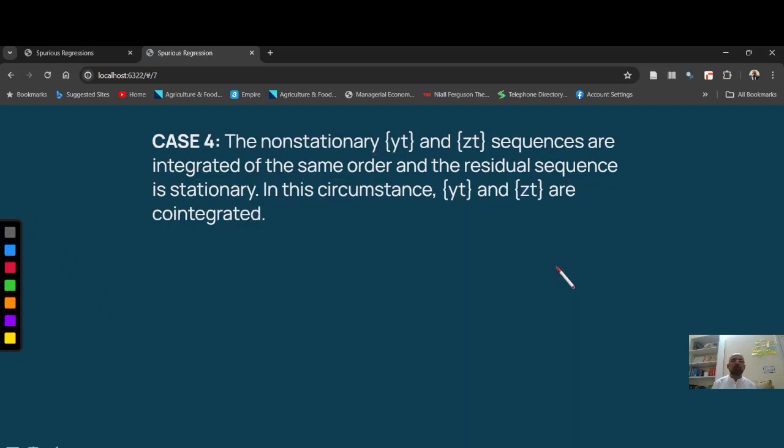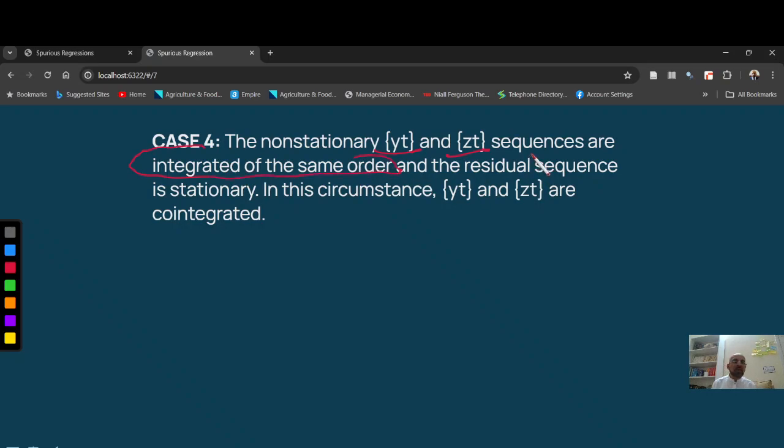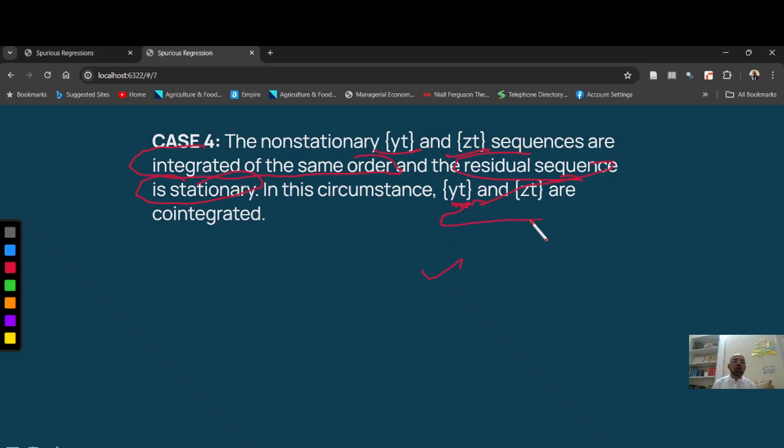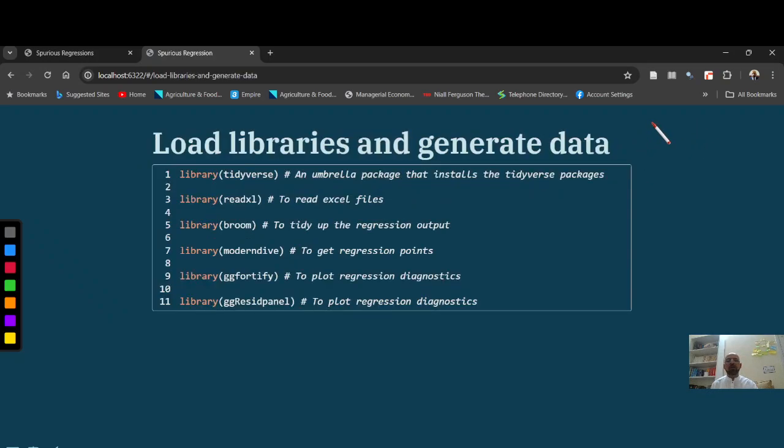If both Yt and Zt are non-stationary, are integrated of same order, but their residuals are stationary, that's a very interesting case, then Yt and Zt are said to be co-integrated and this has a lot of economic sense. We will explain it in co-integration concept.